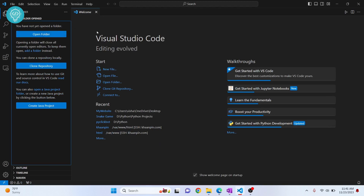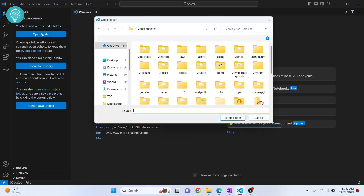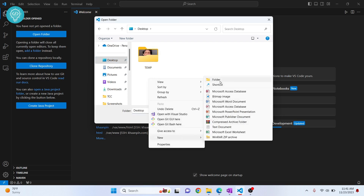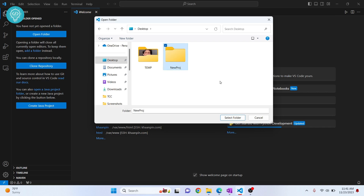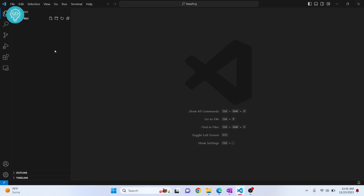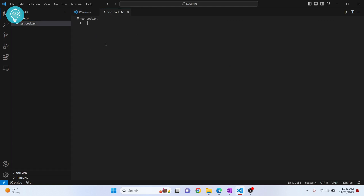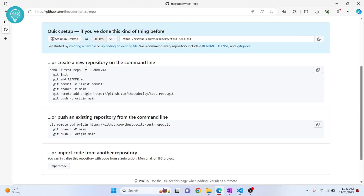I don't have any project open here. Let's open a folder — I'll create a new folder called 'unique project'. If you already have a project, open that folder. Let me create a file we'll push to GitHub, called 'test_code.txt'. You can have Python, Java, PHP, JavaScript, or any code here.